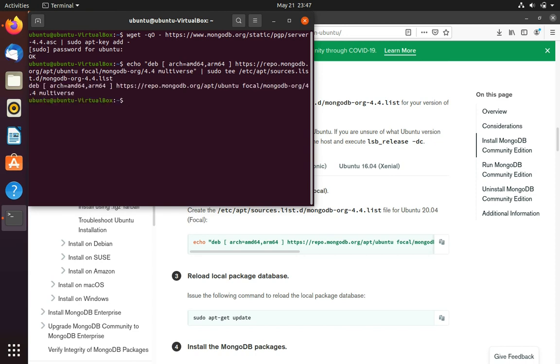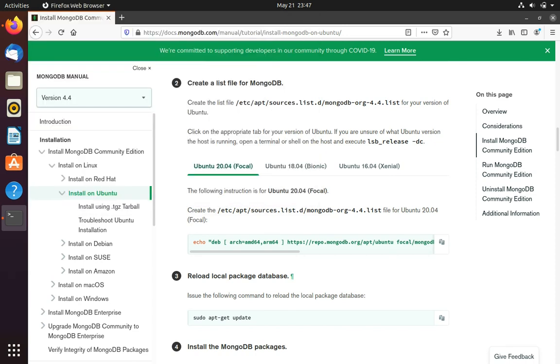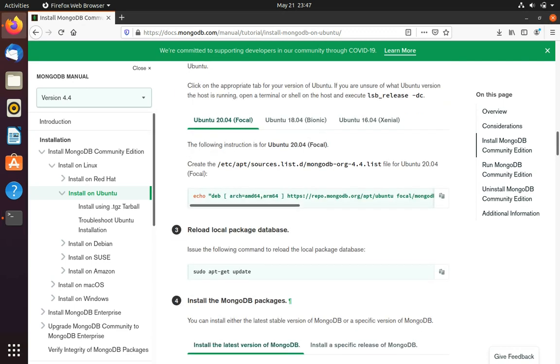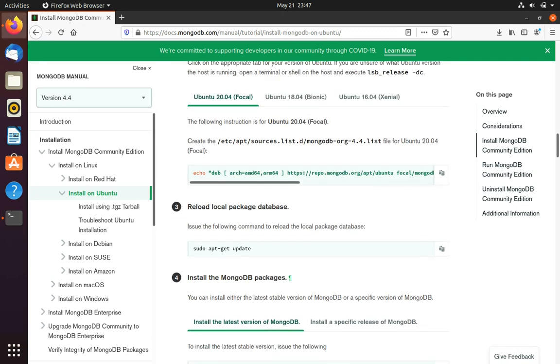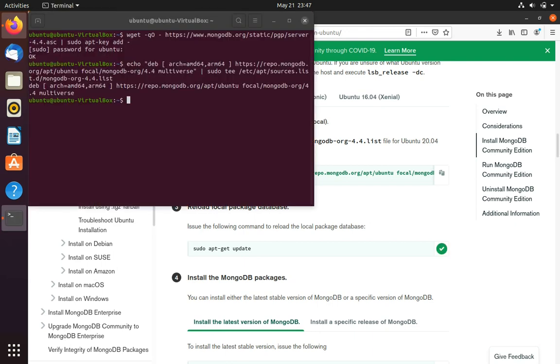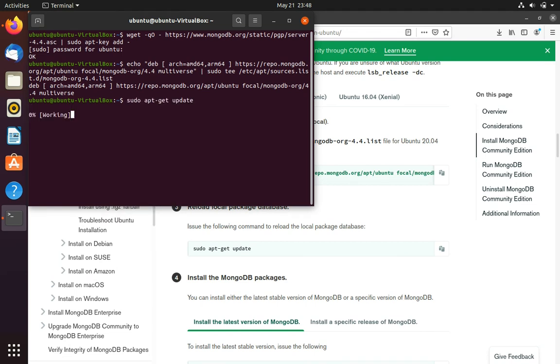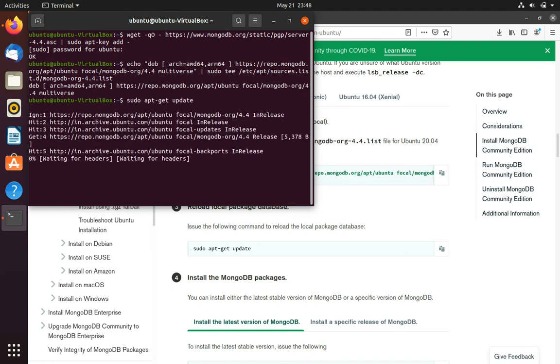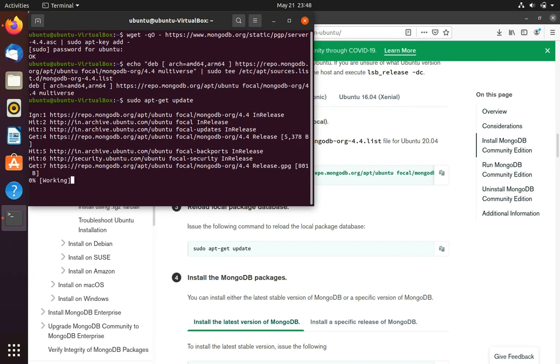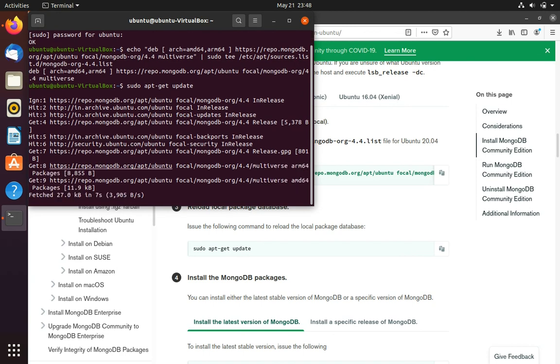And now we will go back to the documentation and copy this command: sudo apt-get update. So we'll again paste it in the terminal and it will start to get updates. Now you can see a repo of MongoDB is added.